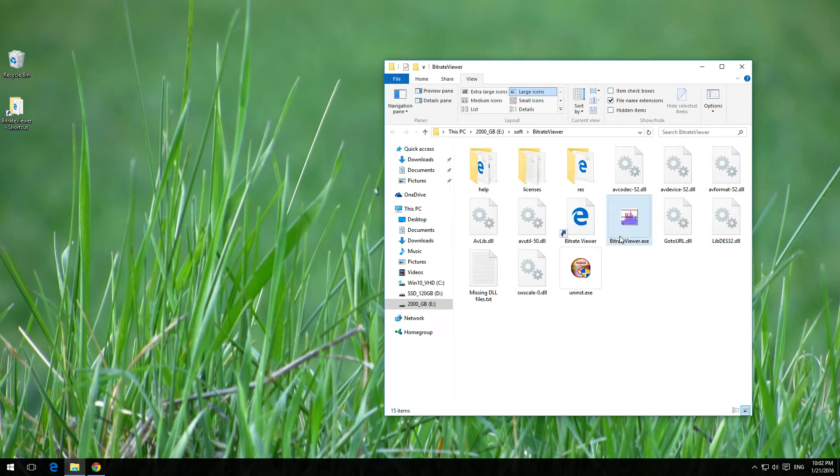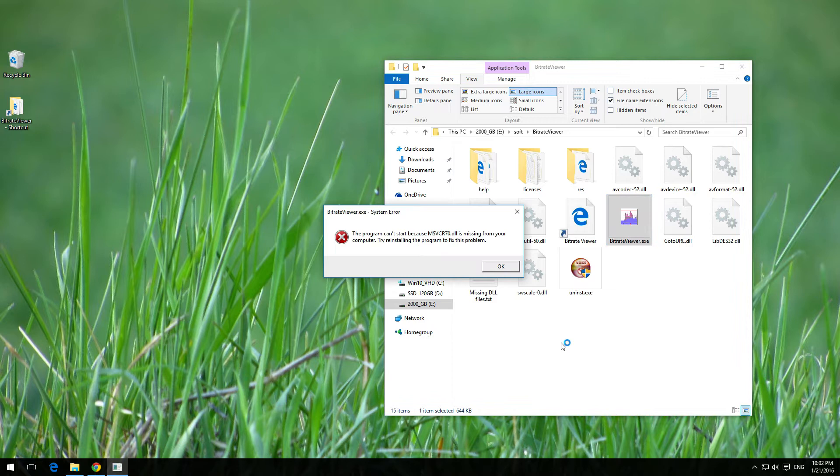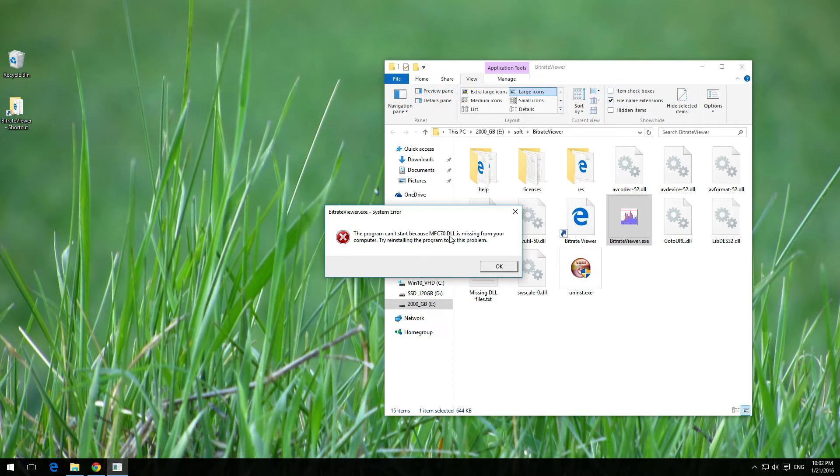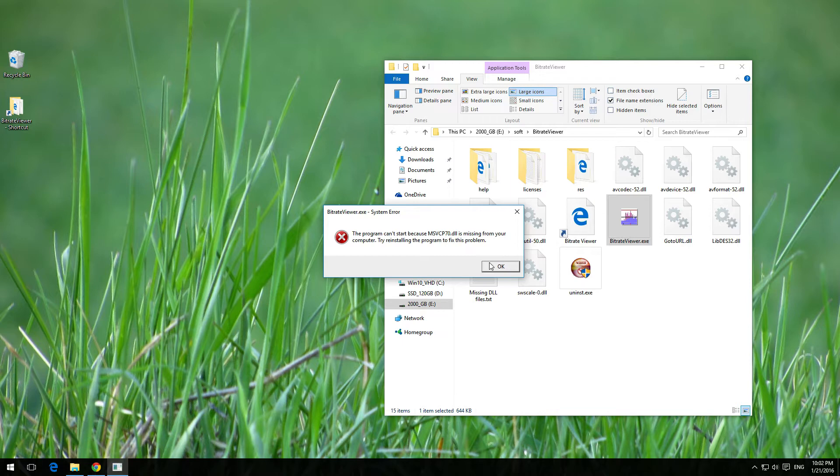Okay, here's the program, bitrate viewer, and if I double click on it to start it, I receive this error message. MSVCR70.dll is missing, MSVCP70.dll is missing. MSVCP70, MSVCR70.